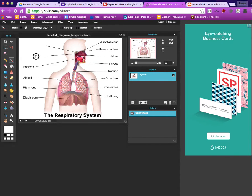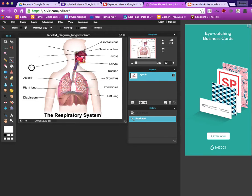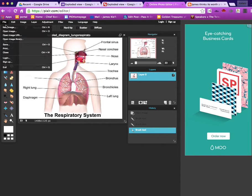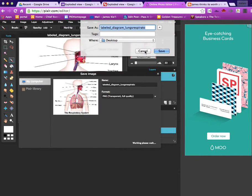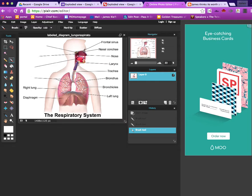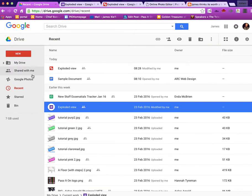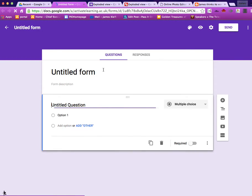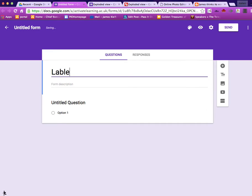The great thing is I can save a copy of the image and that will be my answer sheet to show the learners once they've done the exercise themselves. I can delete those, then save the image, and then I'm going to go into my Google Drive and create a new form — File, New, More, and Google Form. I struggle to spell respiratory, so we'll just go with 'Label'.